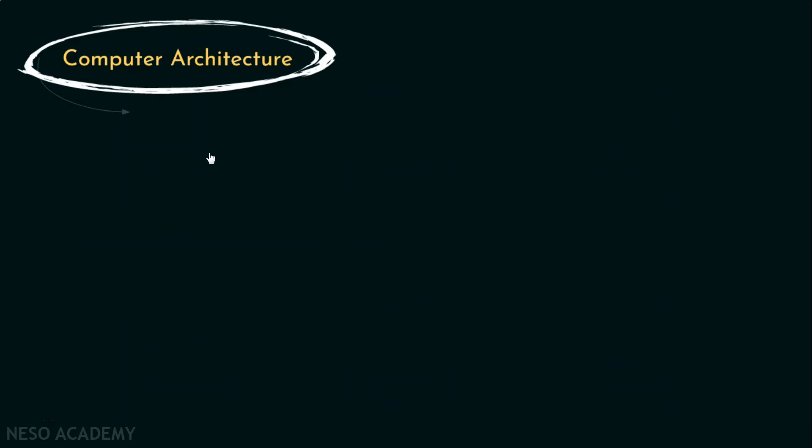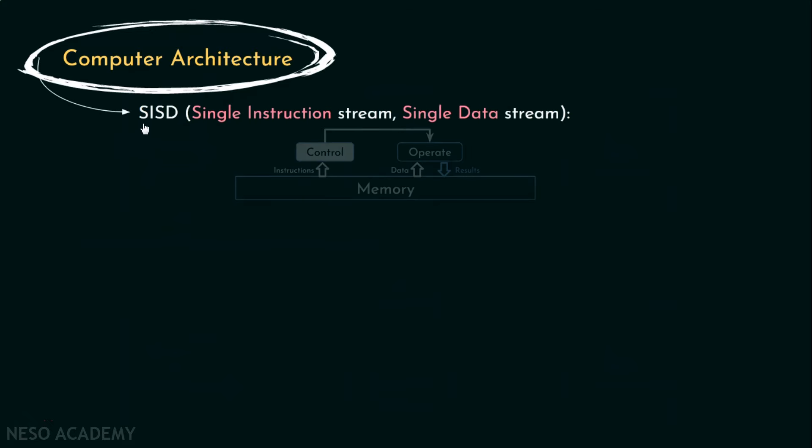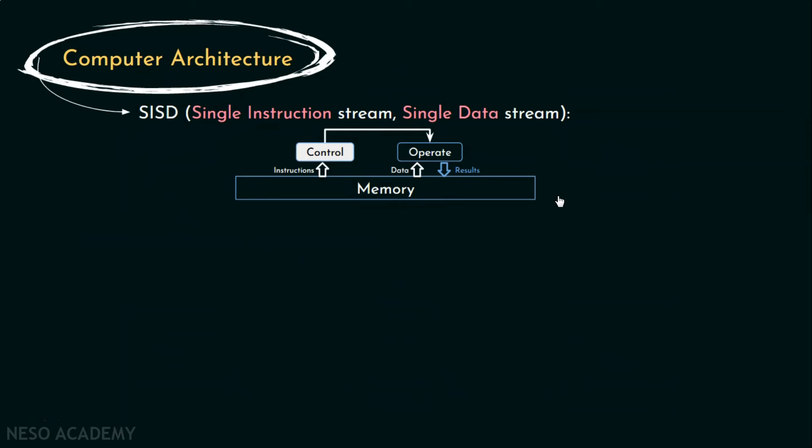The first group is SISD that is Single Instruction Stream, Single Data Stream. The von Neumann architecture belongs to this specific category. SISD computers have one CPU that executes one instruction at a time. Hence, Single Instruction Stream and fetches and stores one item of data at a time, hence Single Data Stream.